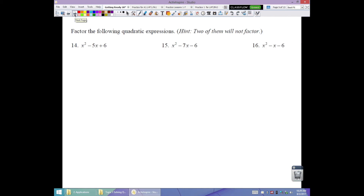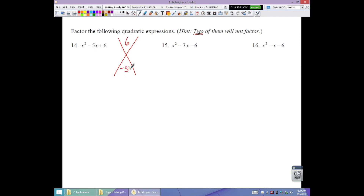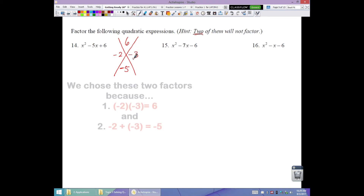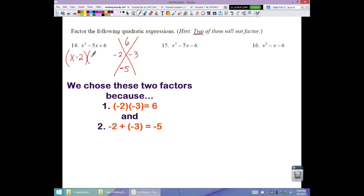Now we factor for ourselves — not verifying but doing it start to finish. Two of these will not factor. Number 14: no GCF, a equals 1. Desired product is 6, sum is negative 5. Both factors negative since product is positive and sum is negative. Factors of 6 that add to 5 are 2 and 3. So factored form is (x minus 2)(x minus 3).